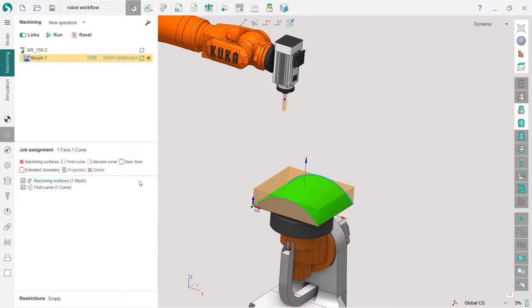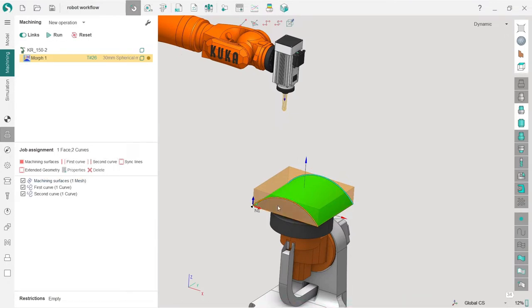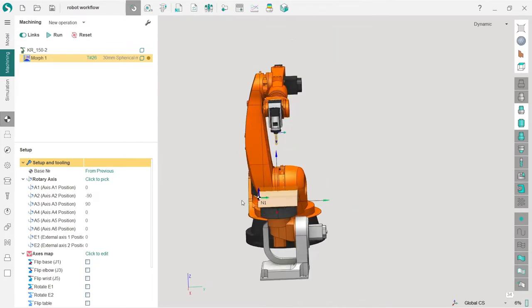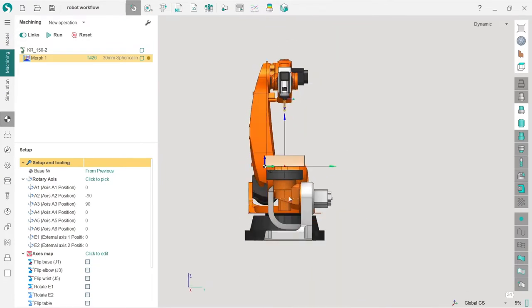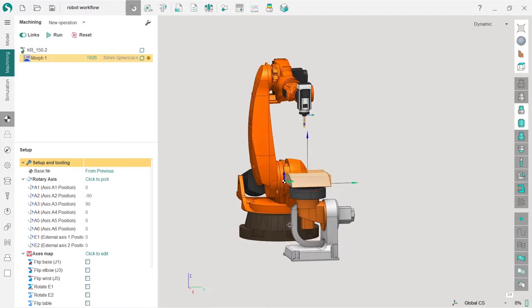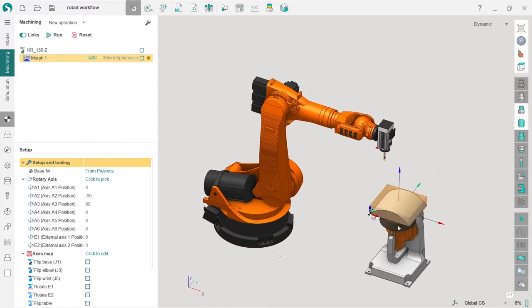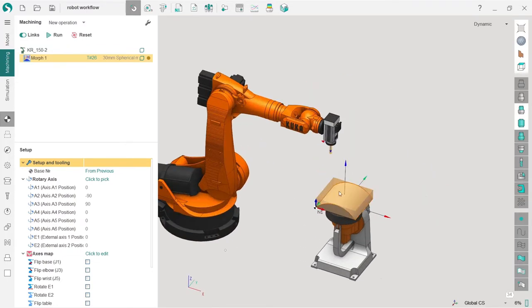When I press run, I see nothing. Why? Because due to the fact that the rotary table is located right in front of the robot, we have a problem here with reach zones.